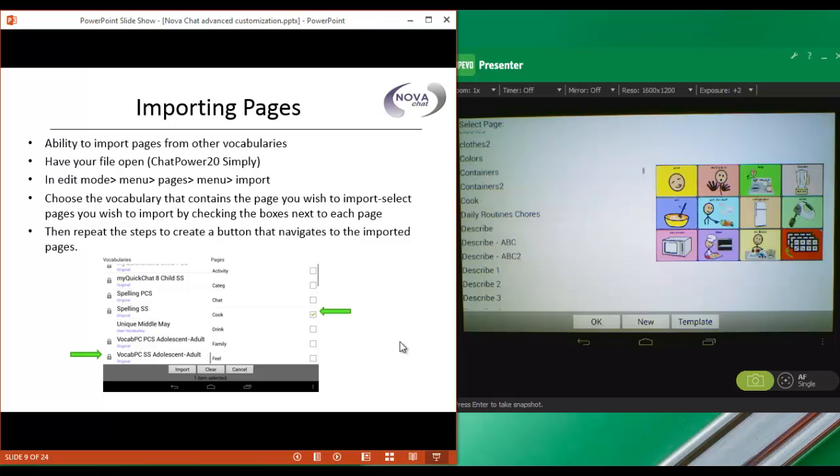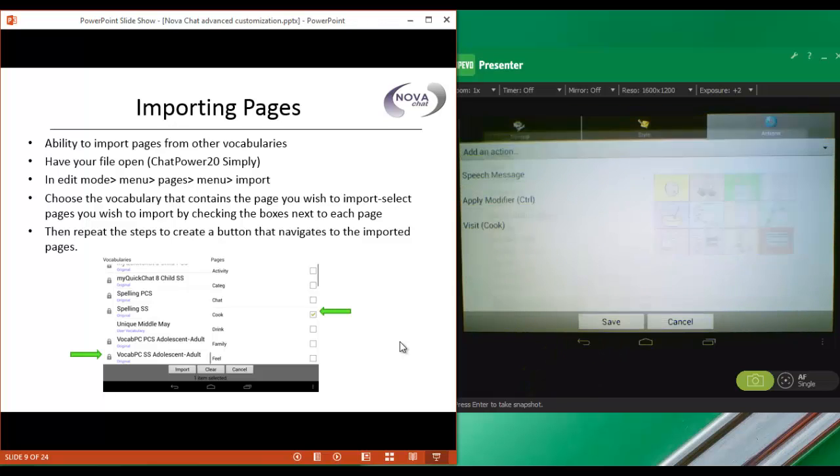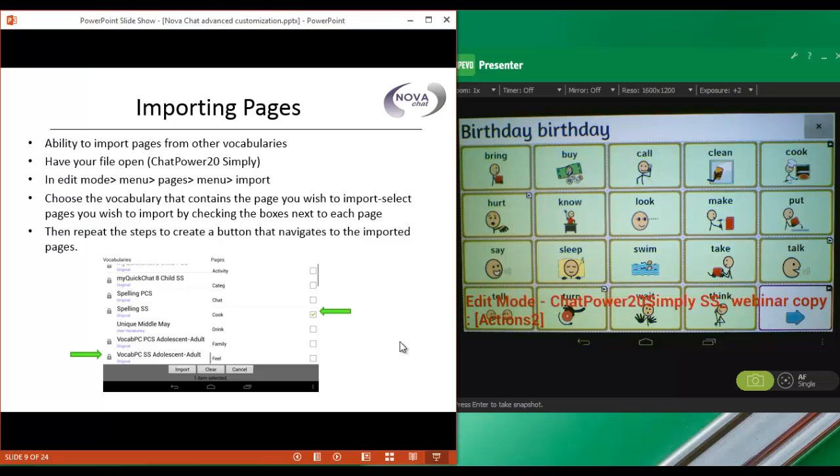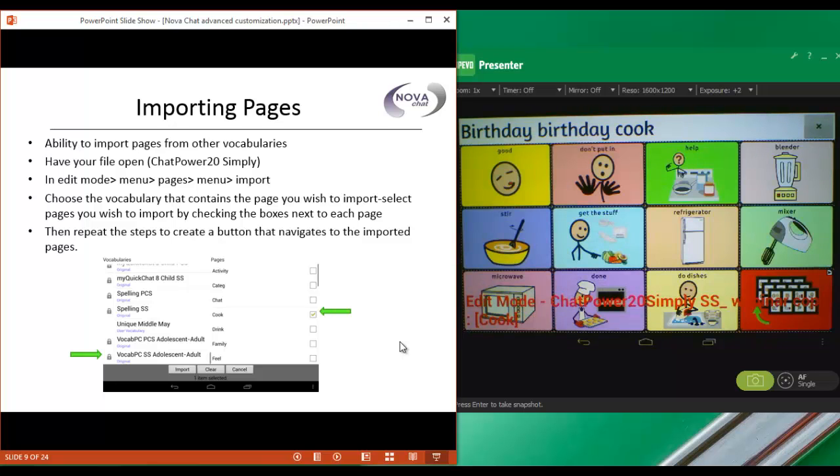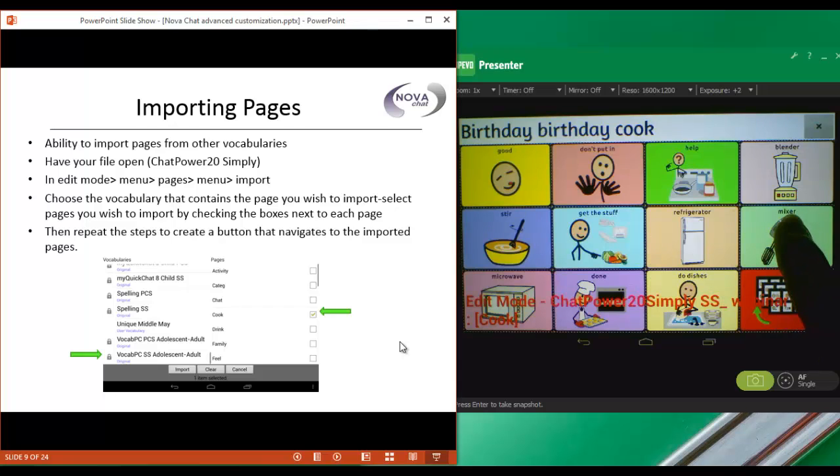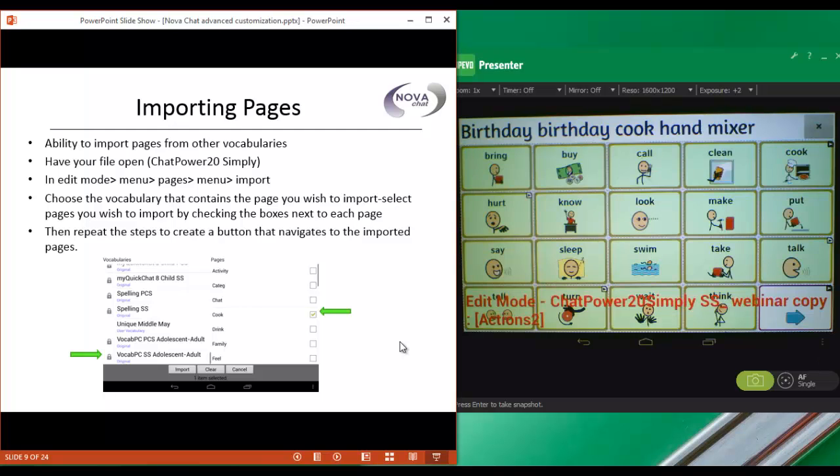We'll tap on it, and then we'll choose OK. And save. So now if we go to the Cook page here, Cook. It's going to let us make one selection. Hand mixer. And then it took us back to our previous page here.